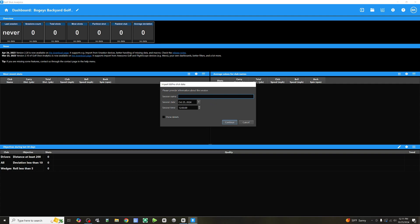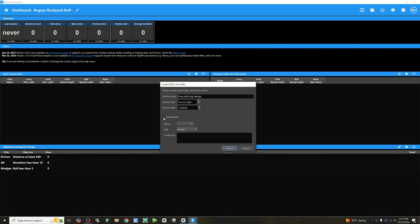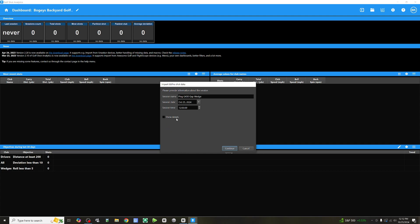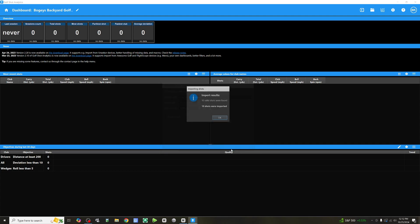Now, we can give it a name. So, let's just call this Ping G430 gap wedge. October 25th. Time doesn't really matter. We can click on show details. We can give it a rating. We'll leave that off for now. Continue. Okay. 10 valid shots were found and imported.